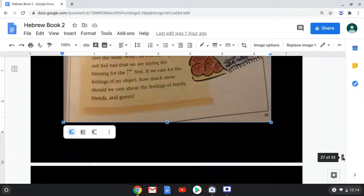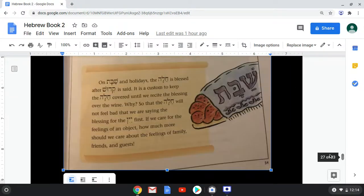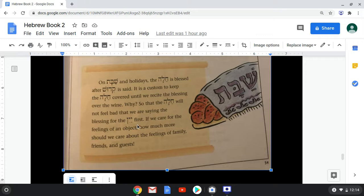Now let's look at our story. On Shabbat and holidays, the challah is blessed after Kiddush is said. It is a custom to keep the challah covered until we recite the blessing over the wine. Why? So that the challah will not feel bad that we are saying the blessing for the yayin first. If we care for the feelings of an object, how much more should we care about the feelings of family, friends, and guests?